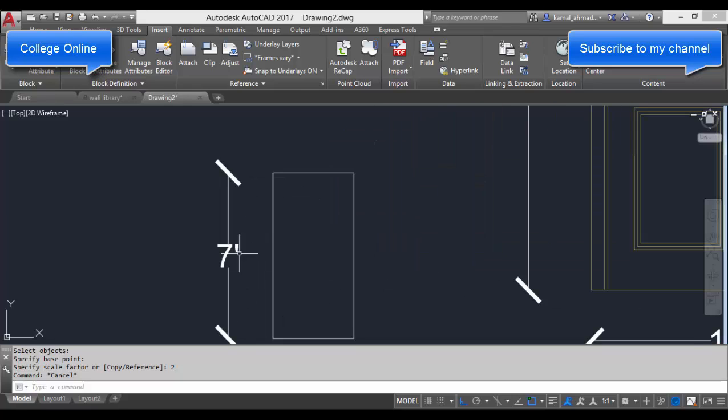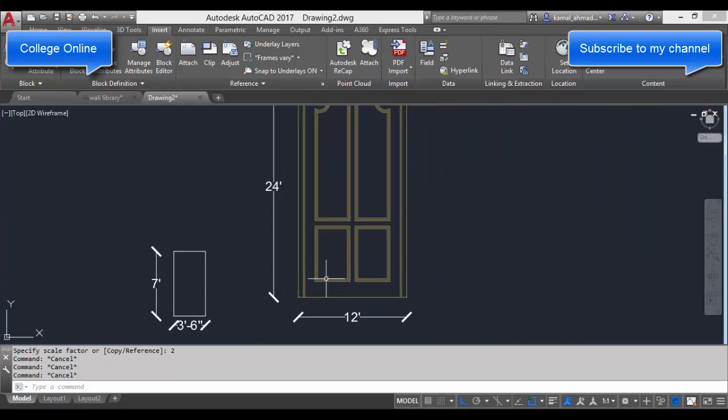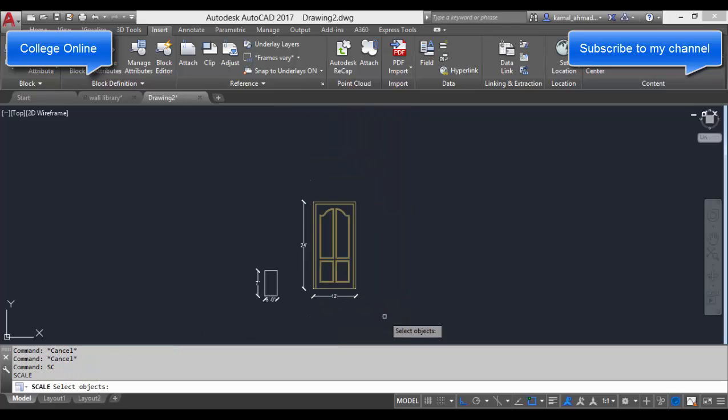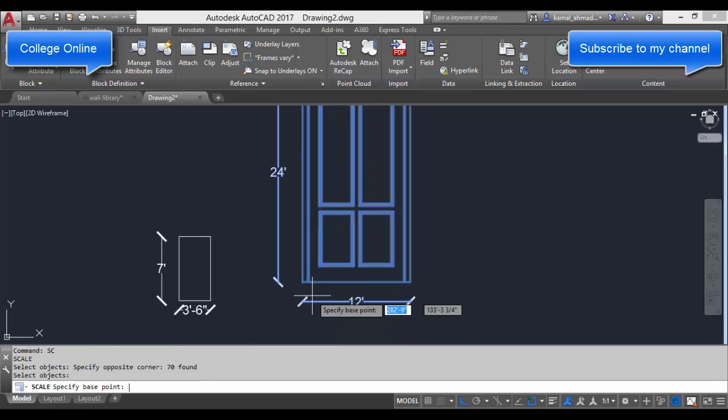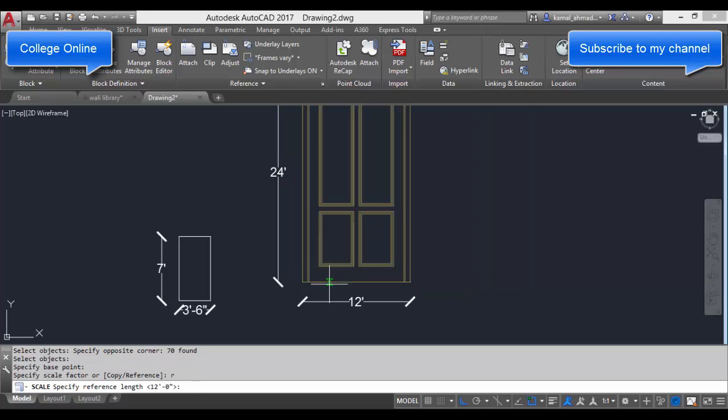We will use the scale command again: SC, Enter, select your object, Enter, specify pick point. After that, type R and press Enter. What is R?